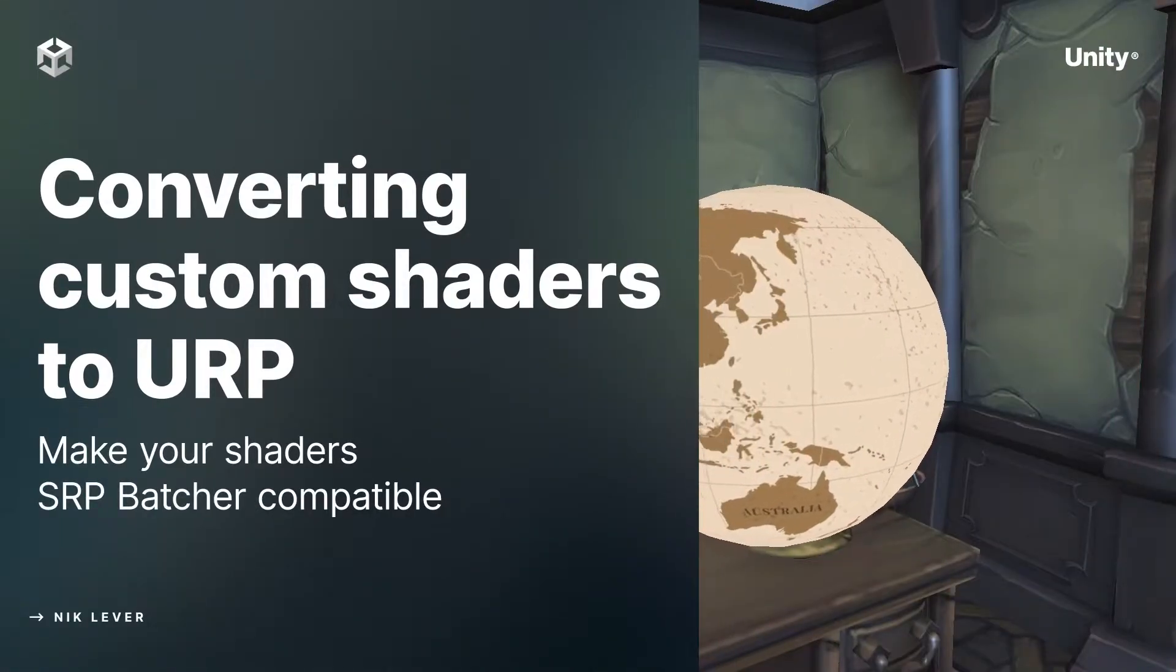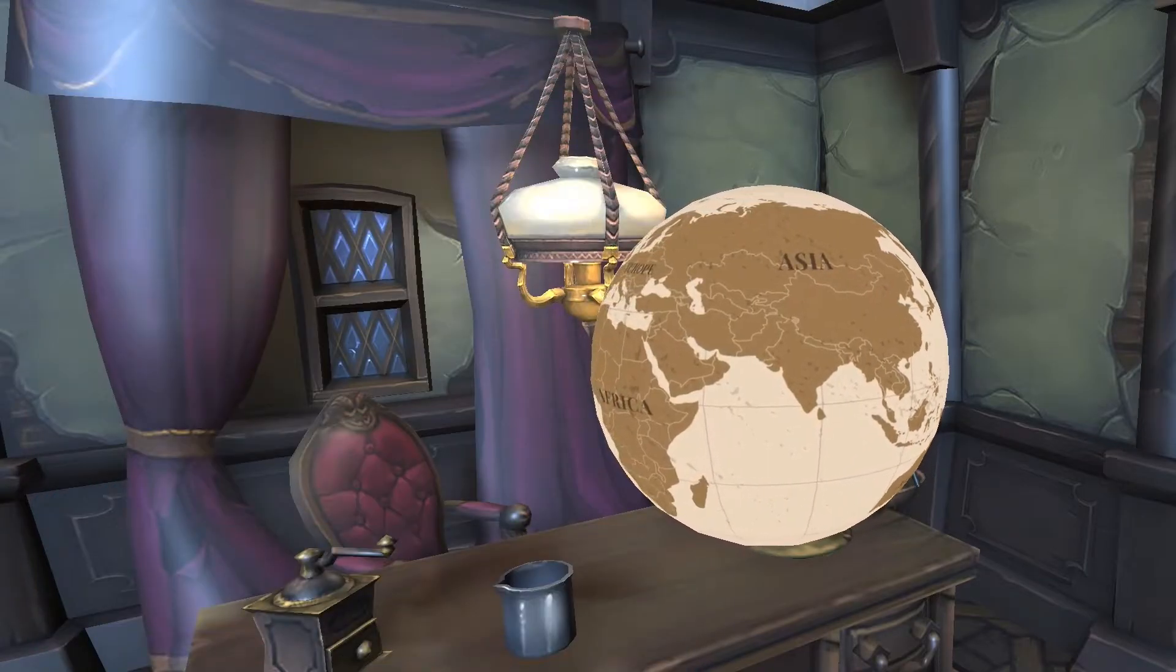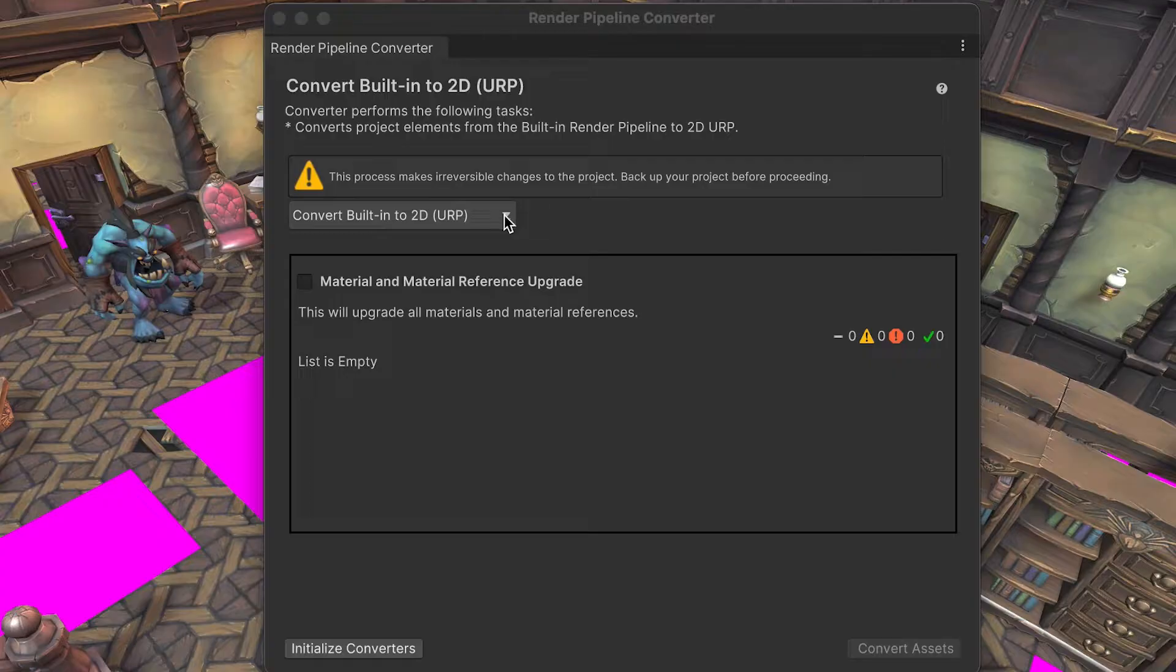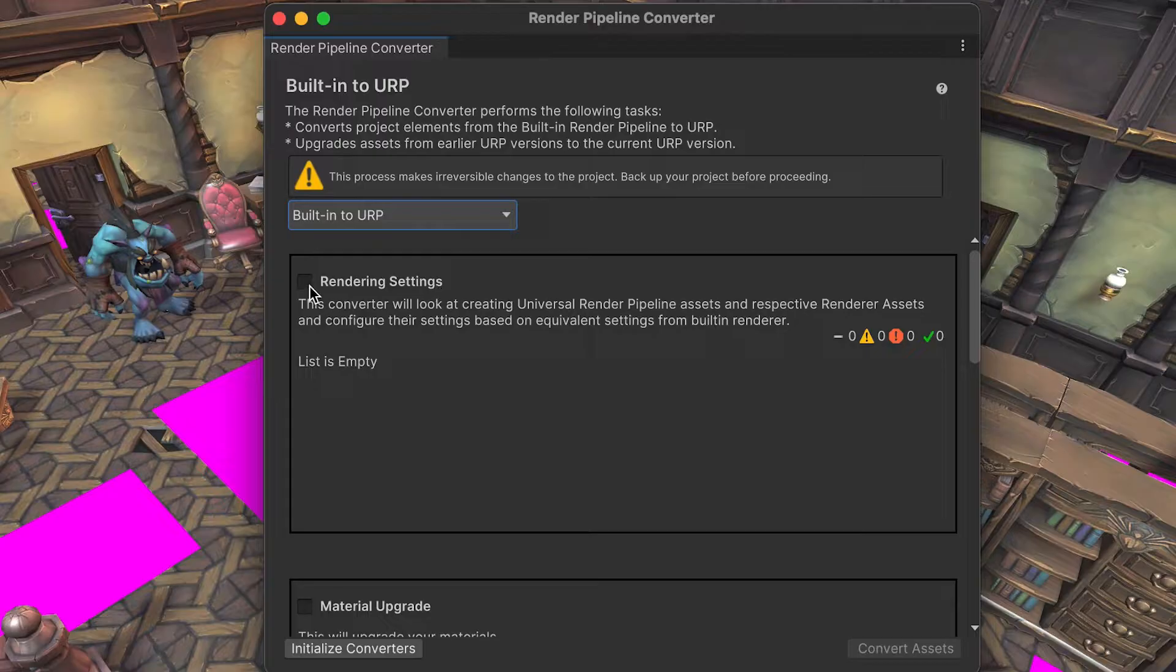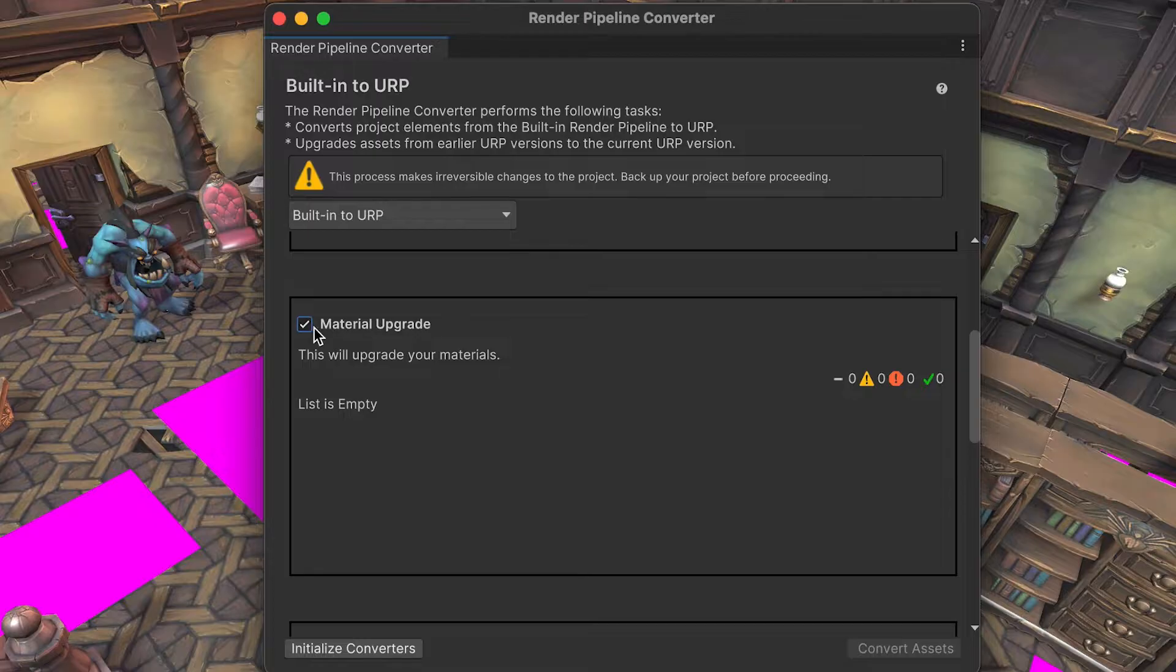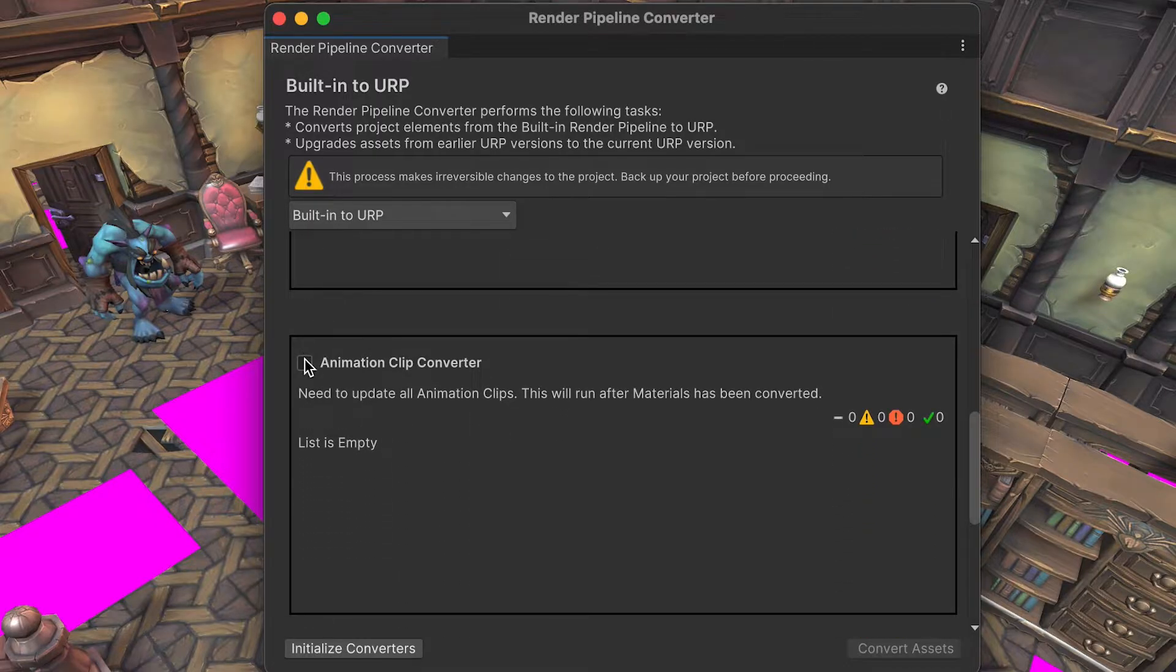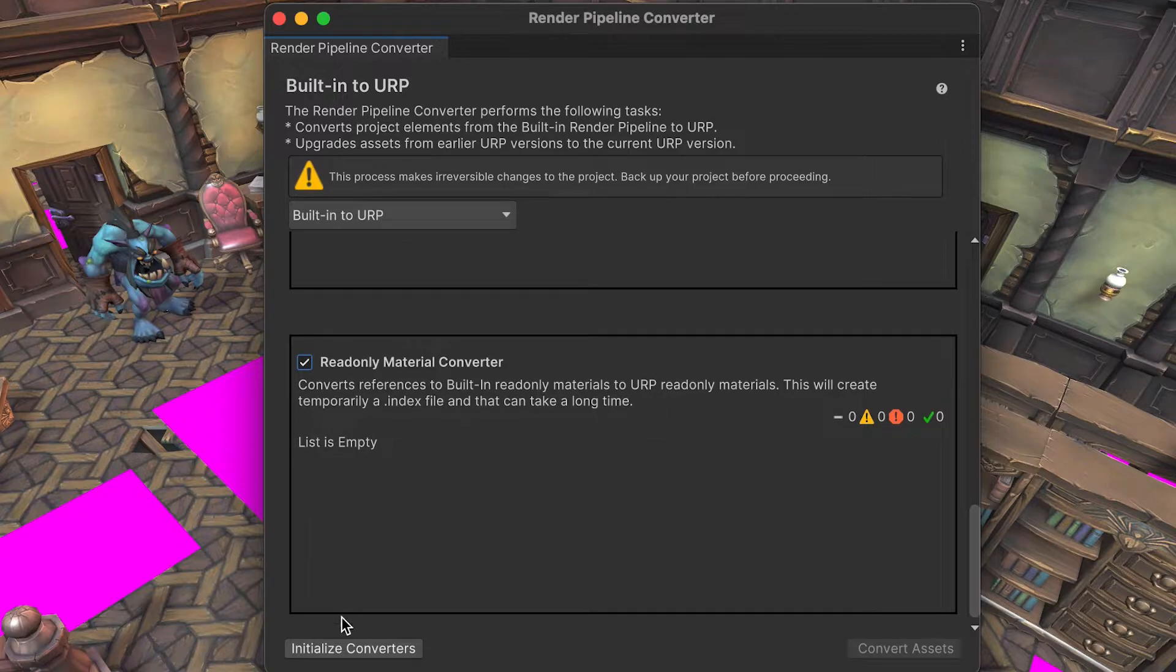Converting custom shaders to URP. This video is aimed at tech artists and some familiarity with shader development is assumed. If you've converted a built-in project to use URP, you've probably met the Render Pipeline converter. This converter does a great job converting Unity's standard shaders, but it can't convert custom shaders that you or a team member have created.